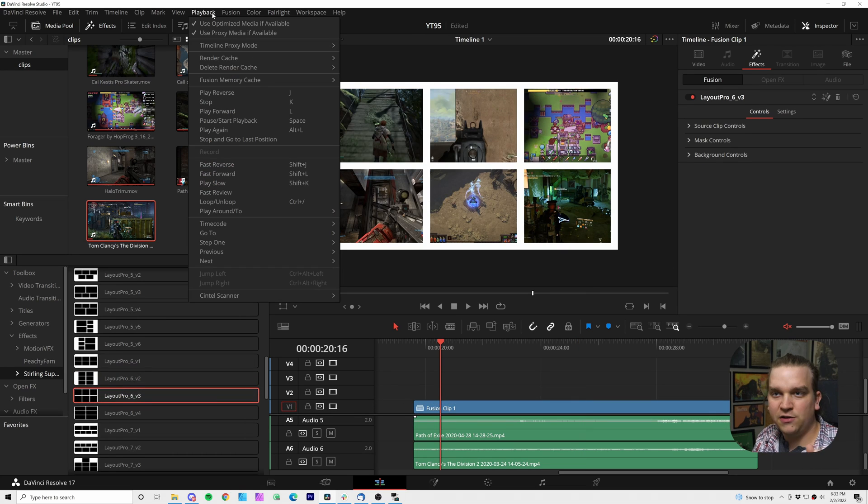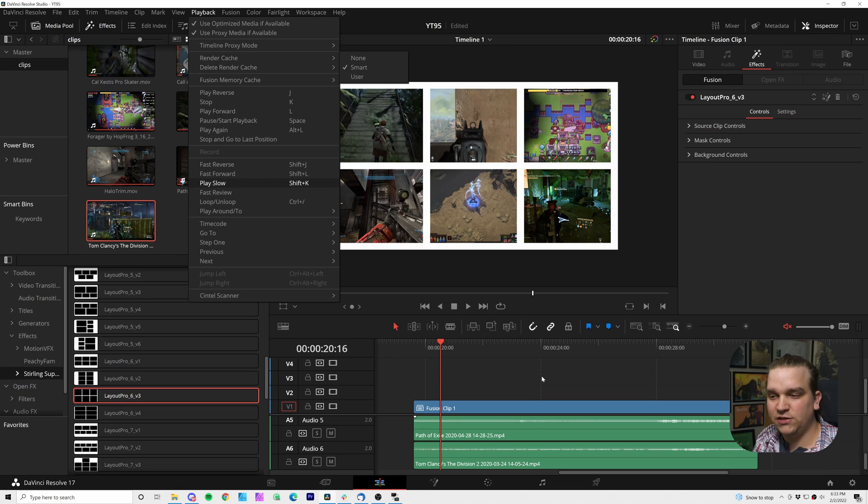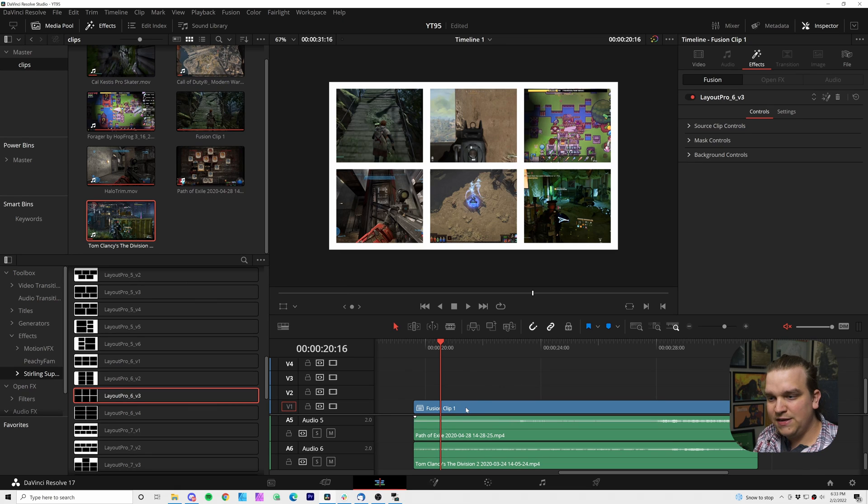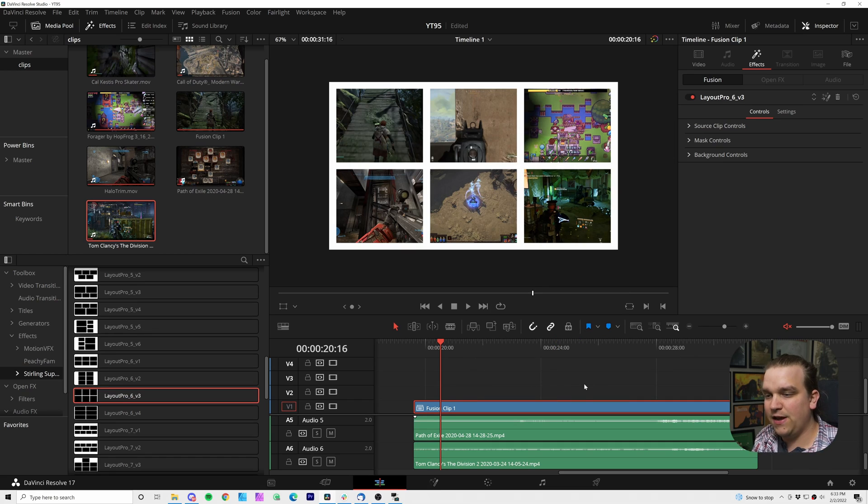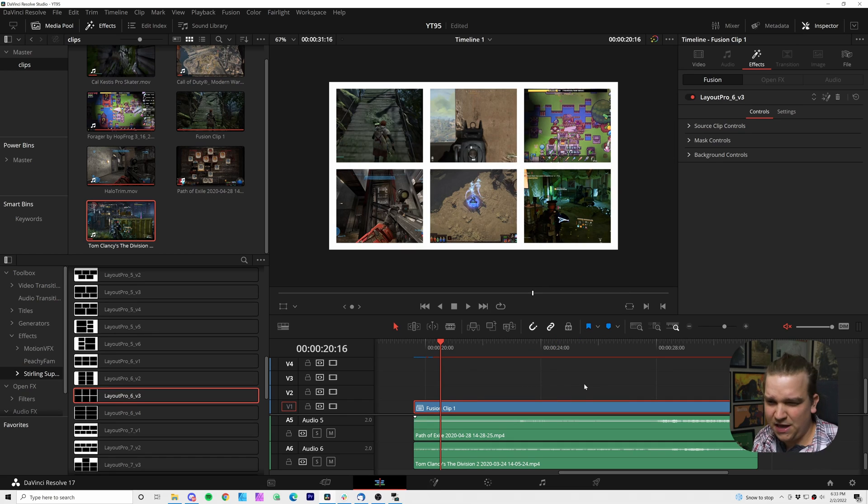Now, even if you go back to a playback render cache, and that is on smart, you might need to right click on this and go to render cache fusion effect filter and select the effect to have this cache properly. If you're having any playback issues